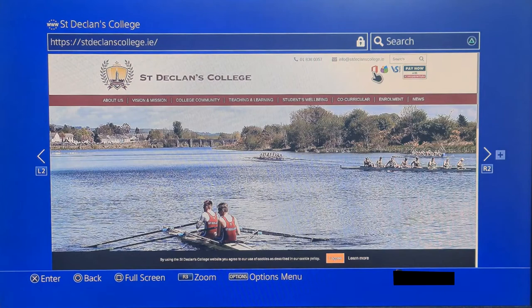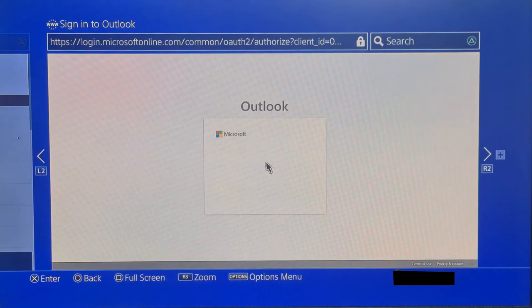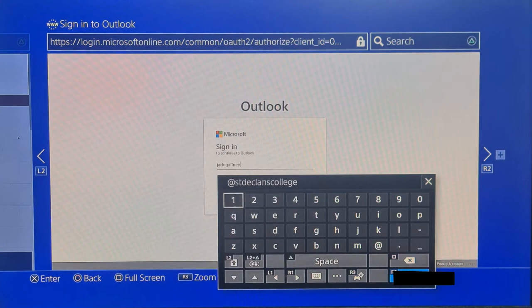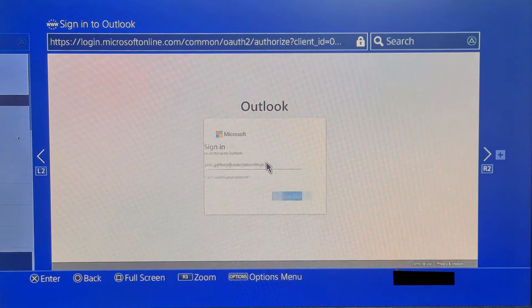As usual, you would use your school login here. That should be your surname, initial, the year you joined at students.stdeclancollege.ie. If you've typed in your email account properly, you should be brought to the enter password screen.